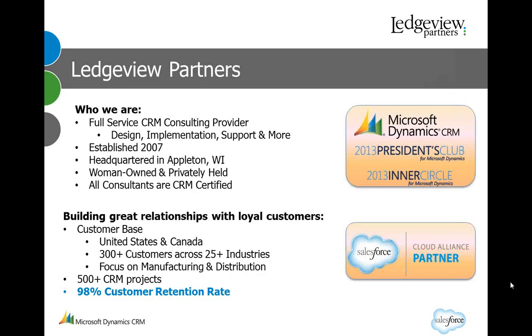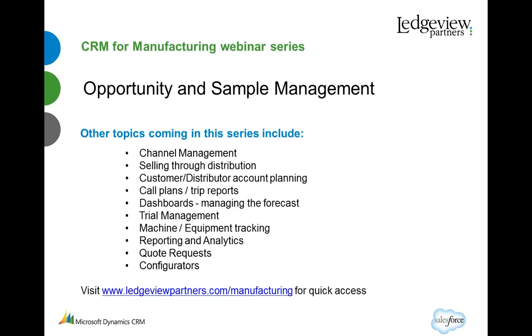Ledgeview supports customers on Salesforce and Dynamics CRM, and any of the ideas shared in this series will apply to either product. However, for demonstration purposes, I'll be using Microsoft Dynamics CRM.